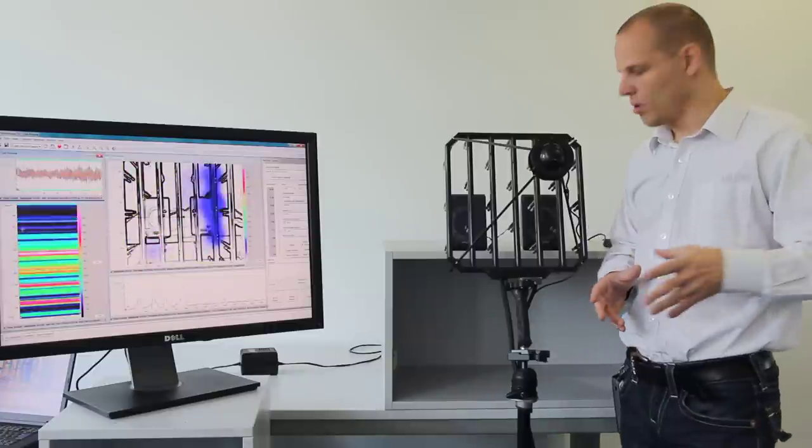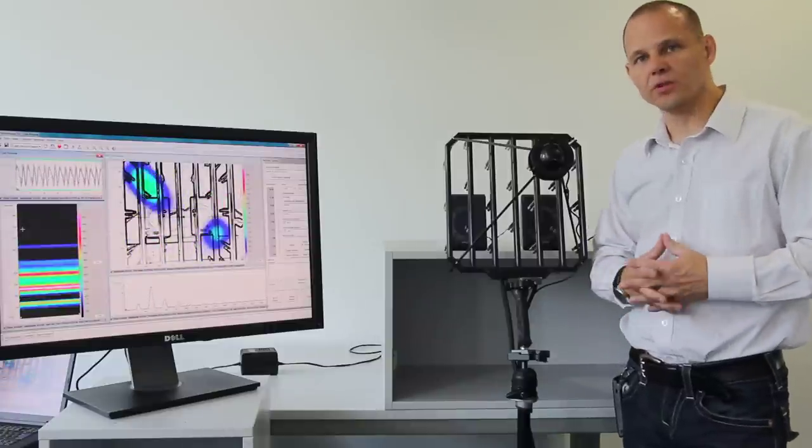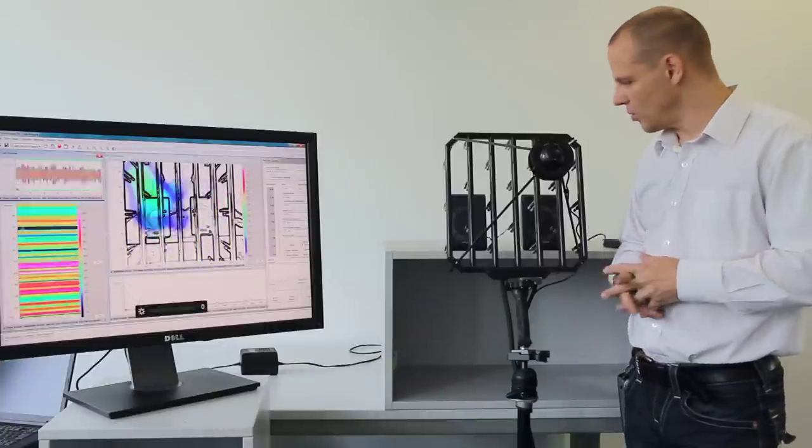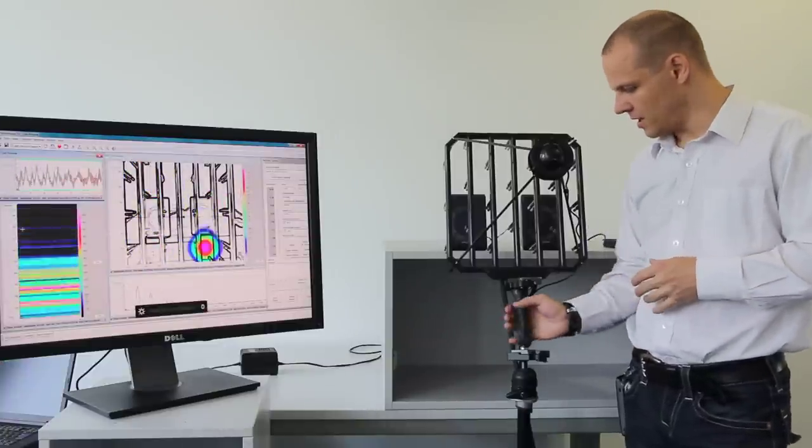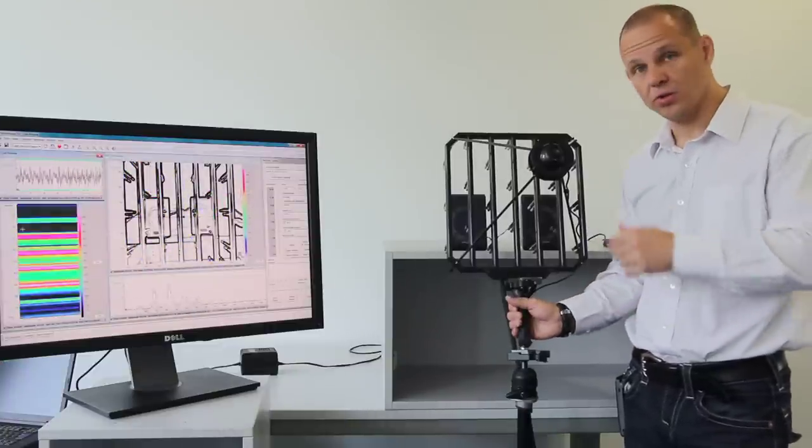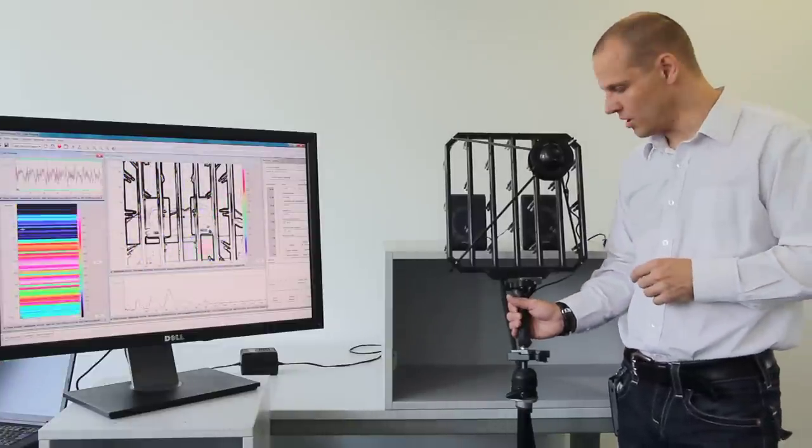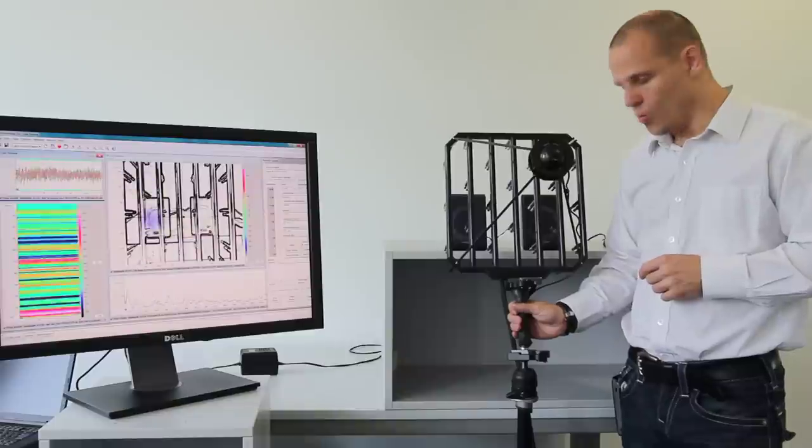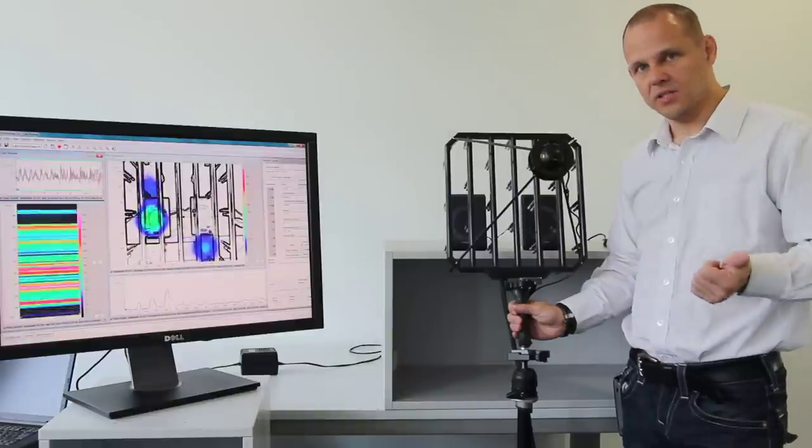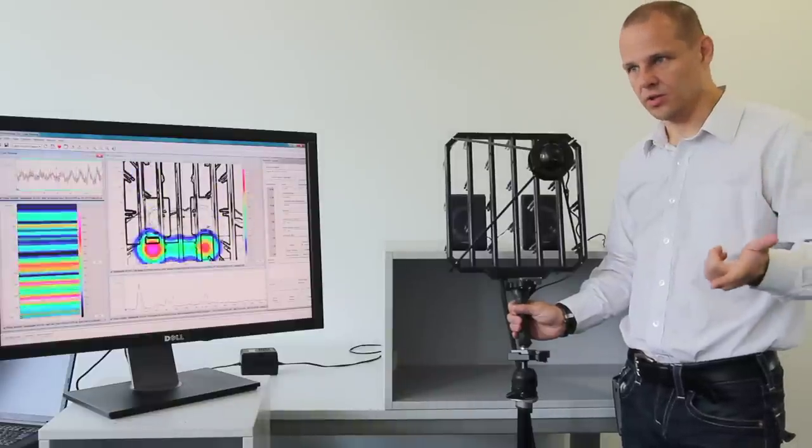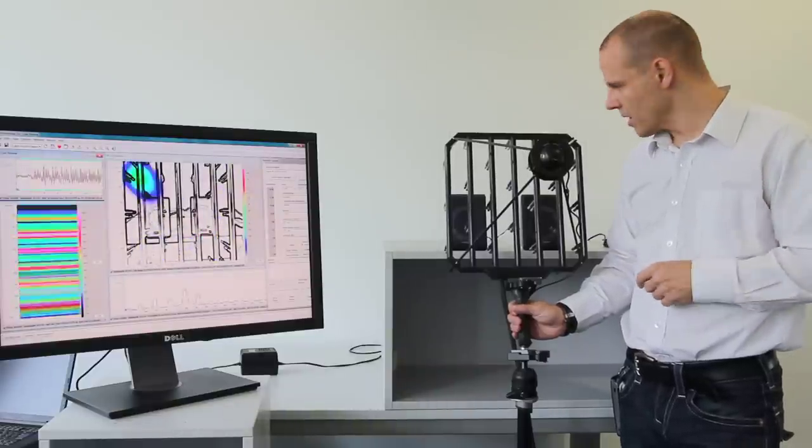Today I would like to show you our new nearfield approach. With this pedal and our software Noise Image, together we can map intensity, velocity, and pressure.